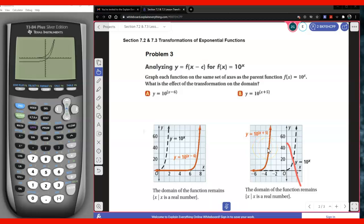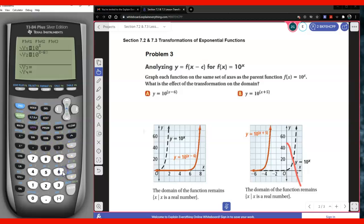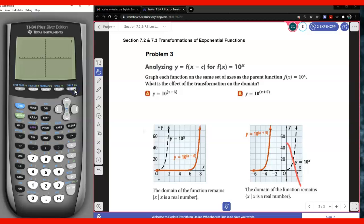So now you notice that we have 10 to the power x minus 6, and we're going to figure out what that minus 6 does. I'm going to plot it here — we have 10 to the power x. But now you notice that we have 10 to the power x minus 6. Go ahead and think about what's going to happen to the parent function when you compare it to 10 to the power x minus 6. You notice that the parent function will shift to the right.